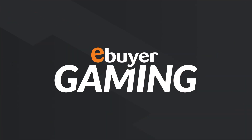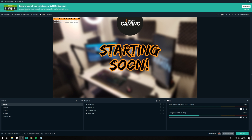Hey guys, Rob here with eBuyer Gaming and welcome to part 2 of our guide to setting up Streamlabs OBS. Today we'll be covering the output settings and how you can set these up to get the best quality possible for your hardware.